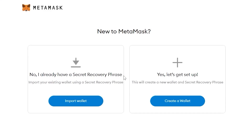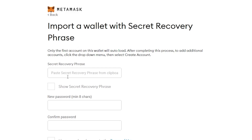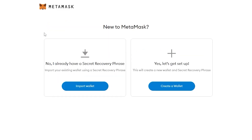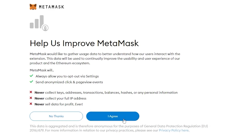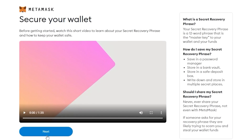I already have a wallet with a recovery phrase, so let's get started. I couldn't find my recovery phrase, so I have to create a new MetaMask wallet. Go ahead and click on 'Create a Wallet,' simply click Agree, and enter in your password, then confirm your password and click the button to agree to their terms and services.